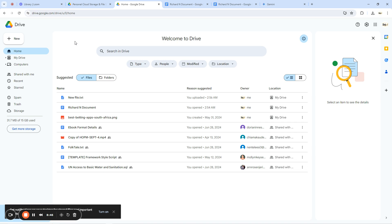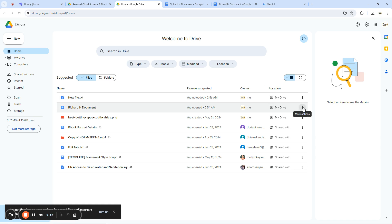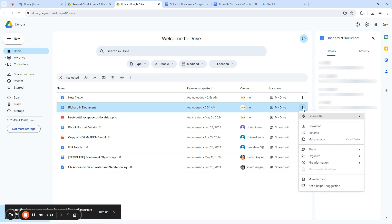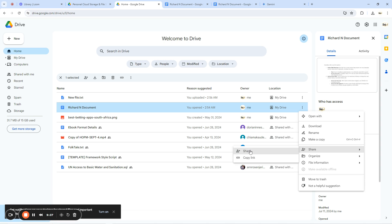Now let's talk about how to share a file on Google Drive. We have 'Richard N' document and 'New File' — a txt file. To share a file, click on the file. You'll see details like name, owner, and location. At the extreme right, you'll find three vertical dots. Click on those dots, scroll down, and you'll see 'Share.' The options are to copy the link or to open the full sharing settings.